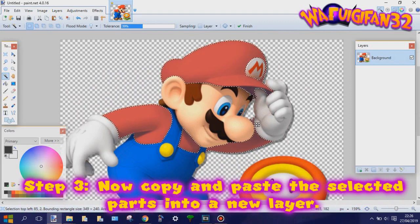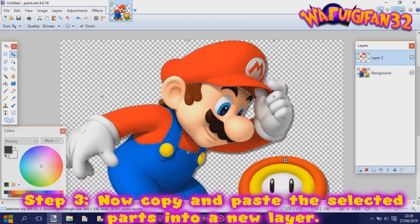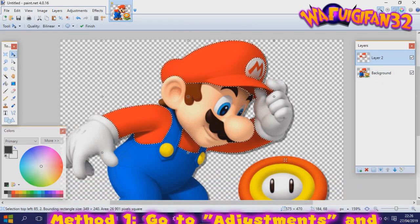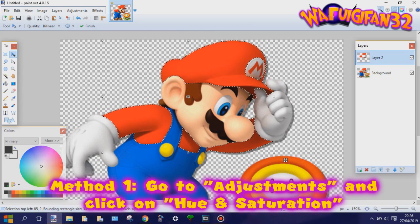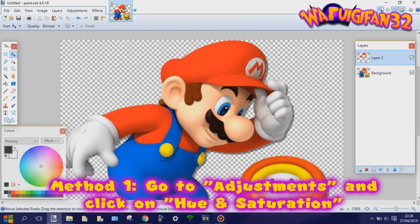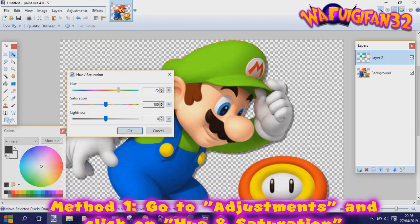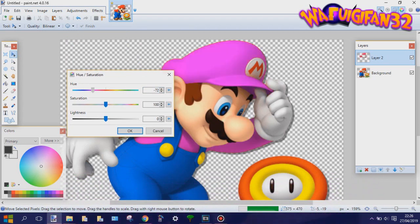Now copy and paste the selected parts into a new layer. You can do that by pressing Ctrl+C and Ctrl+V. The first method is to go to Adjustments and click on Hue and Saturation, and then basically play around with it so you get the perfect color that you want.